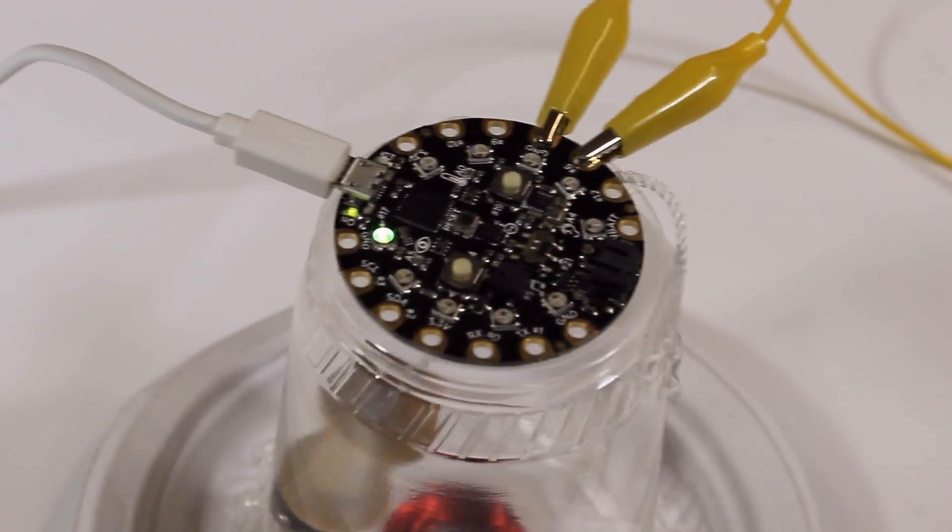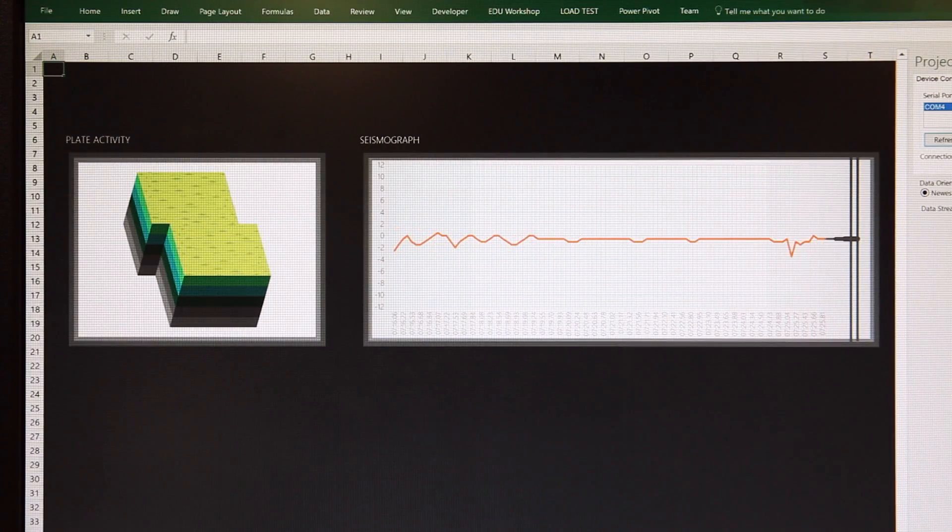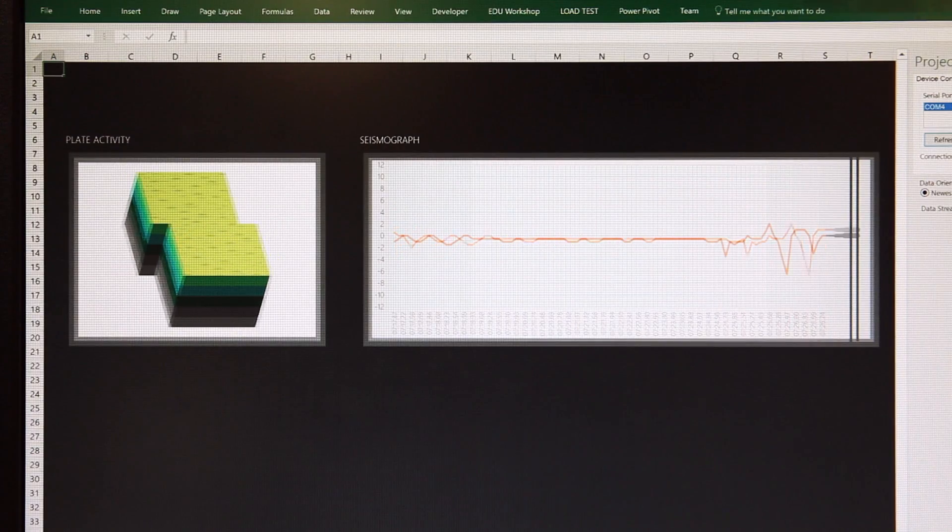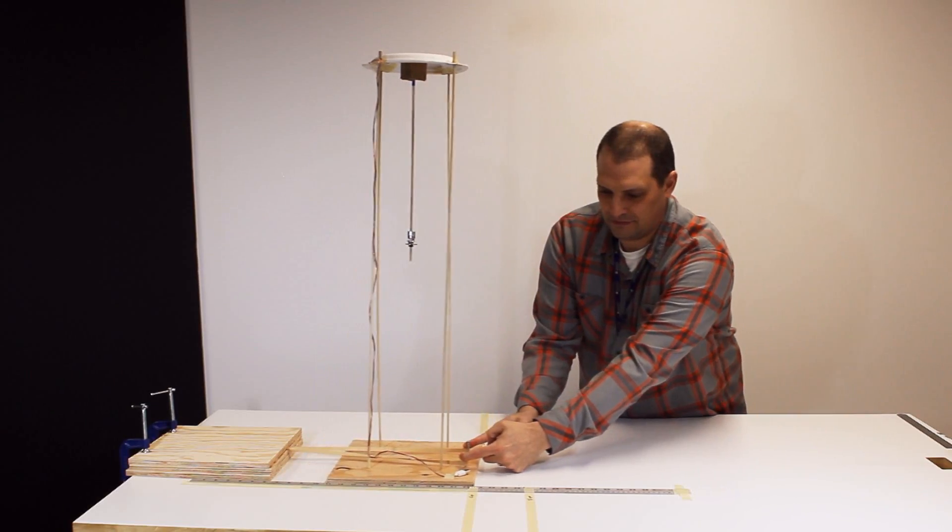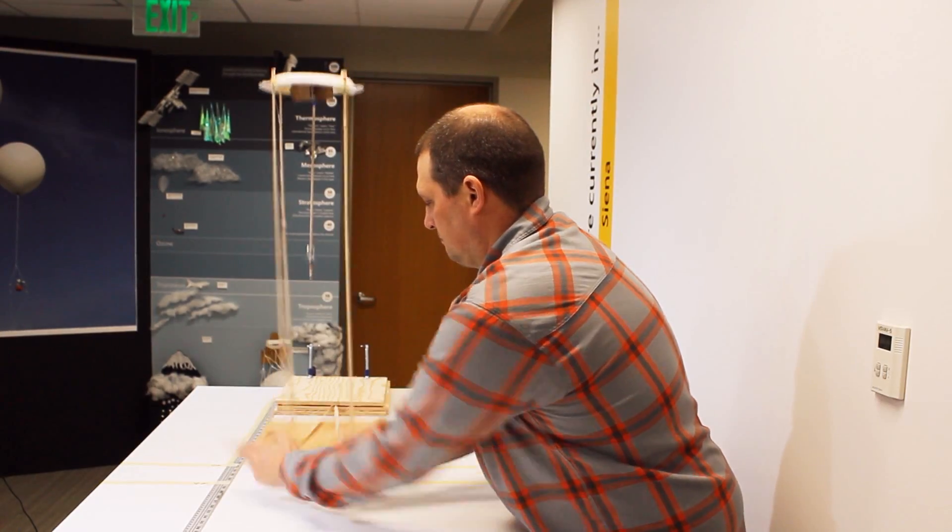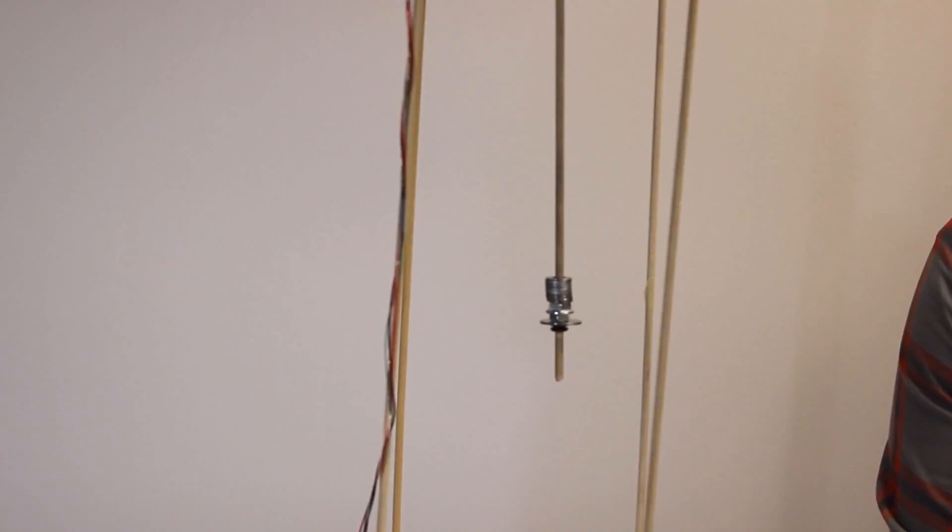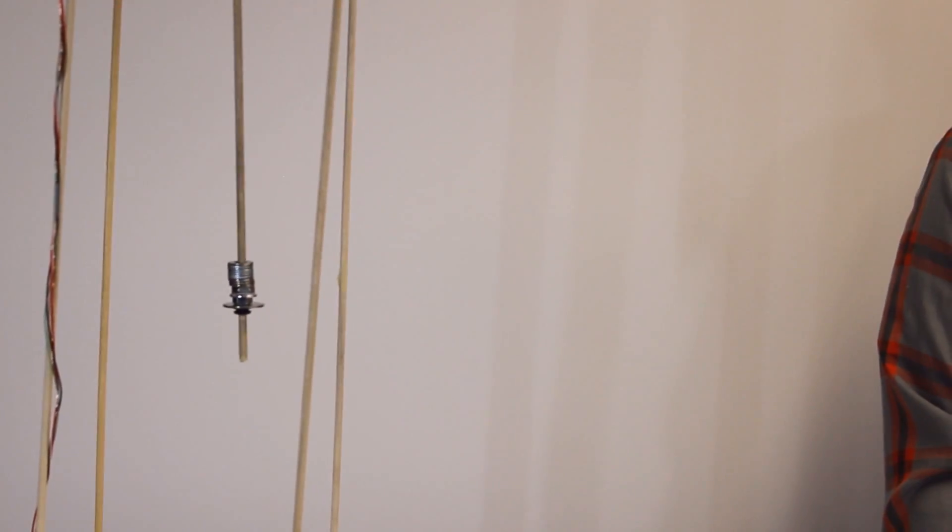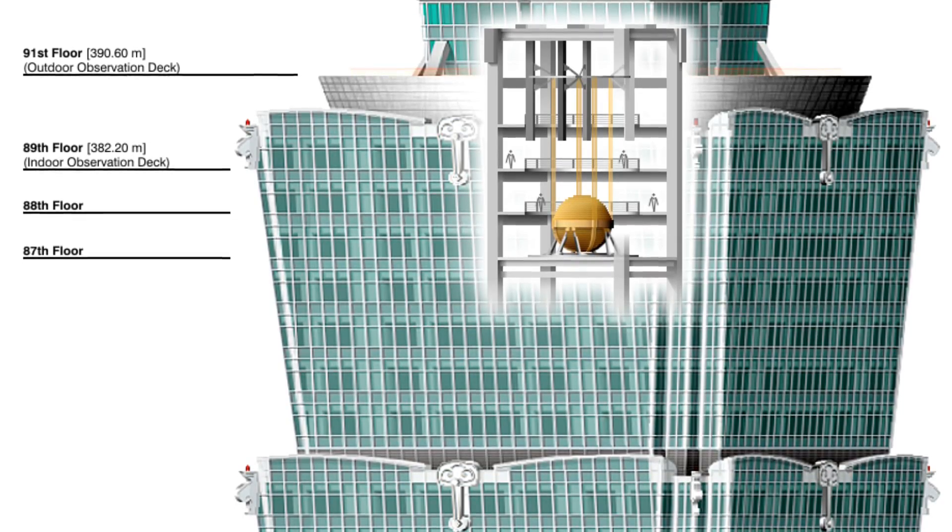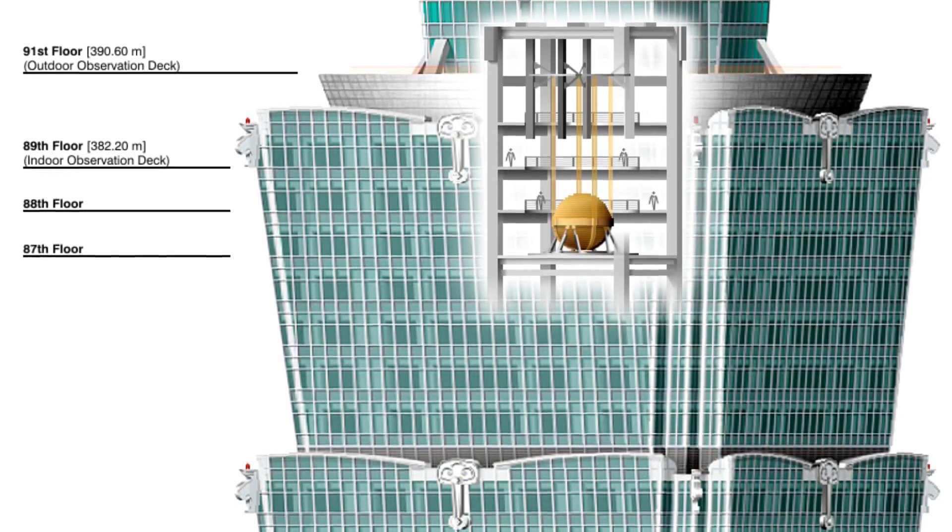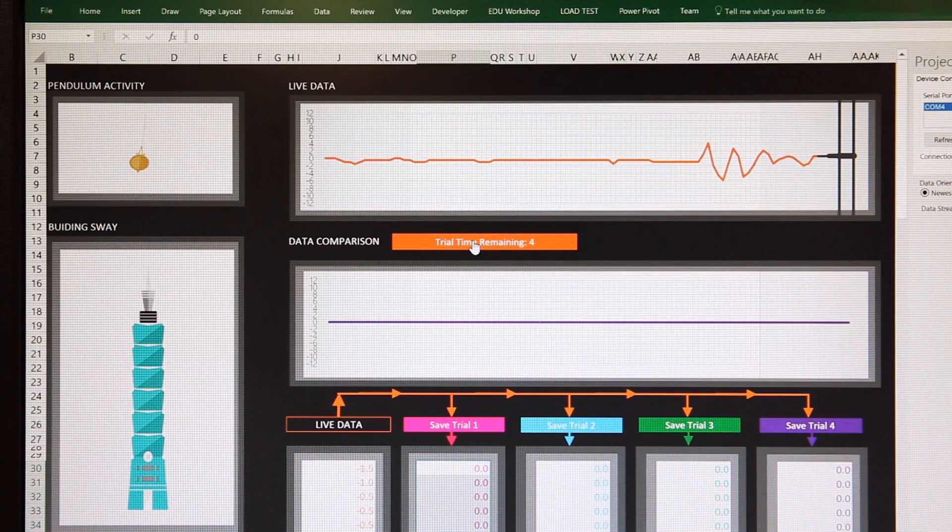Students collect simulated seismic readings into a customized Excel worksheet. For those who can spend a bit more time, a modern engineering experience has students model a mass-tuned damper, the pendulum mechanism in Taipei 101 that helps to mitigate the damage caused by earthquakes.